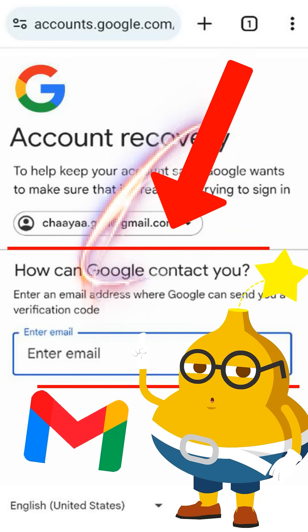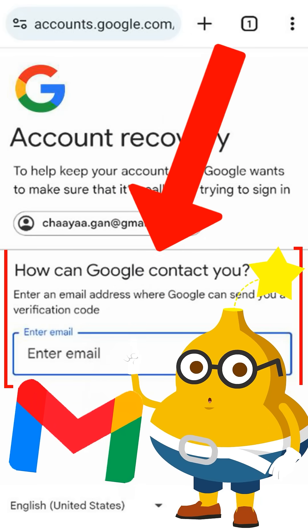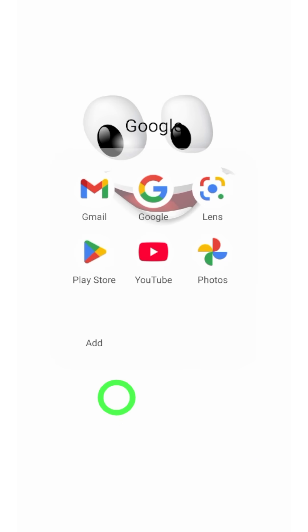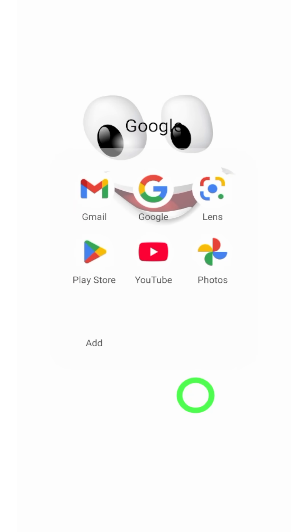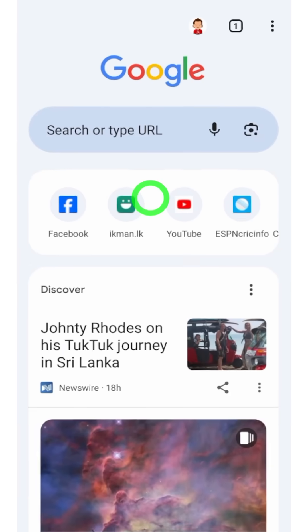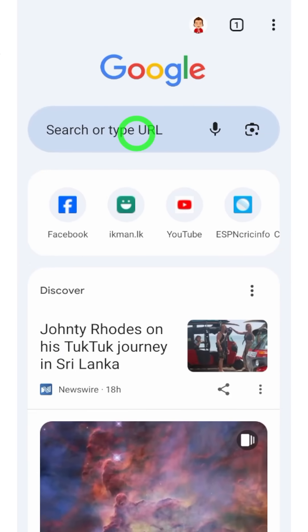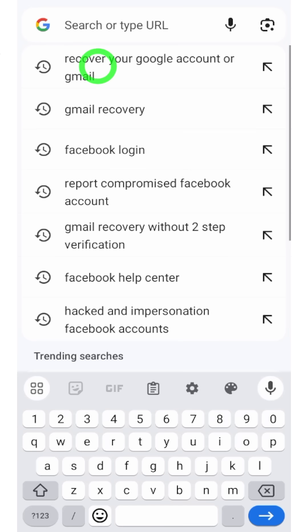Let's talk about how you can recover your accurate Google or Gmail ID. The first method, you can use any Google application. The second method, you can use your default web browser. I will use the browser method.